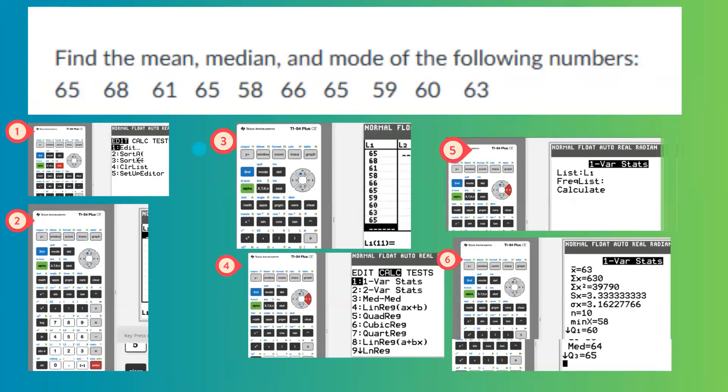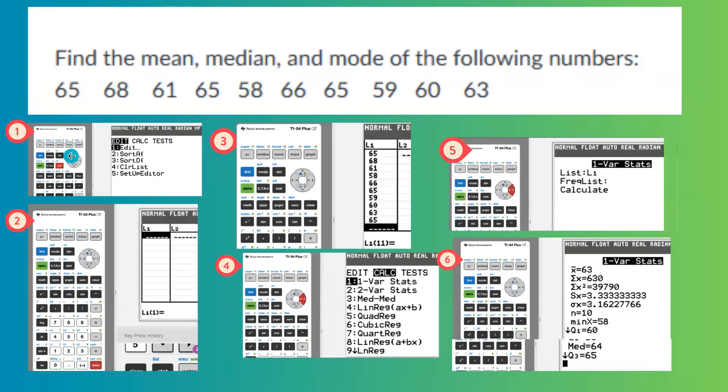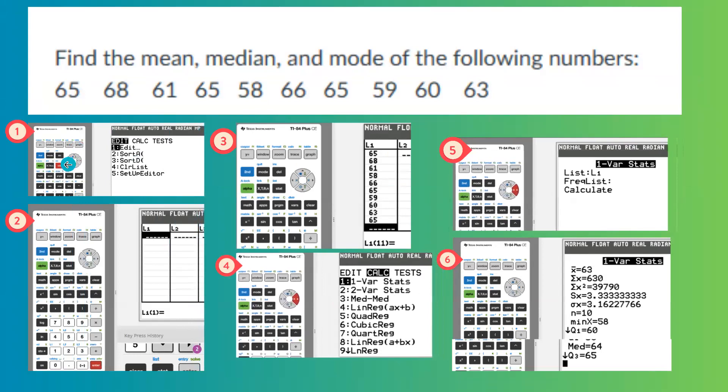So first of all, you're going to use your calculator. You're going to go to STAT, and then you're going to go to EDIT, enter all numbers in L1, as I did before.